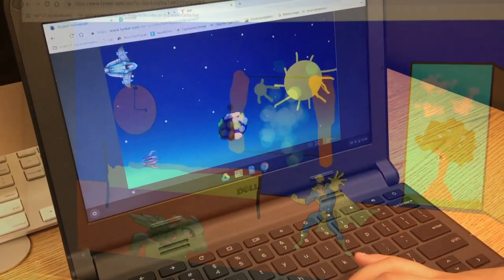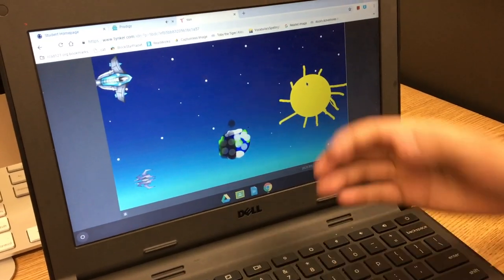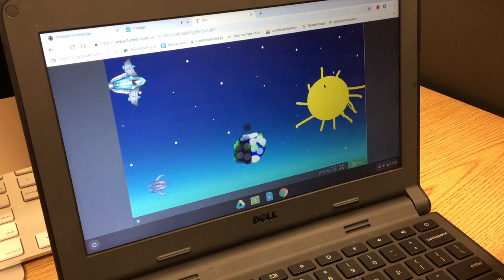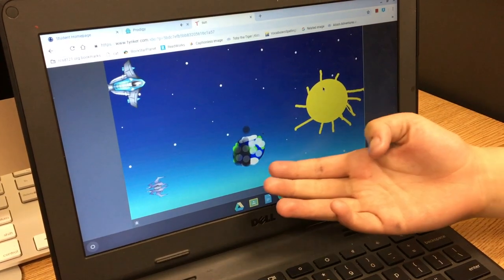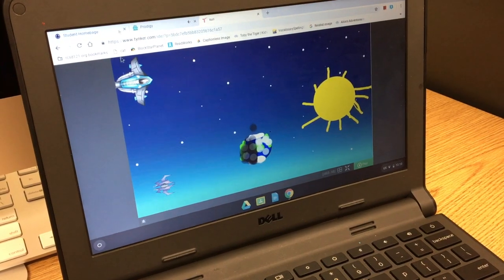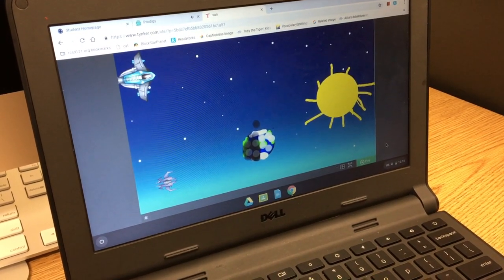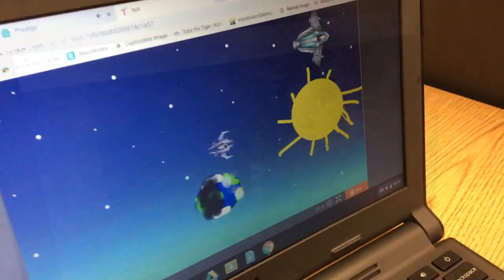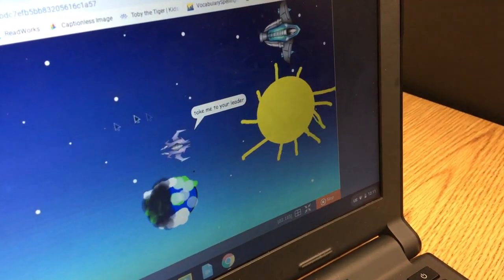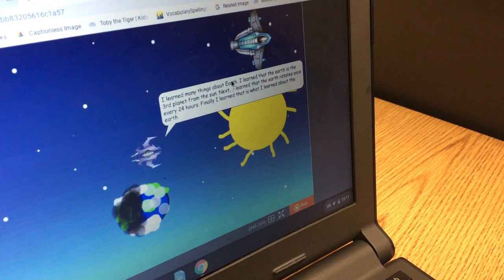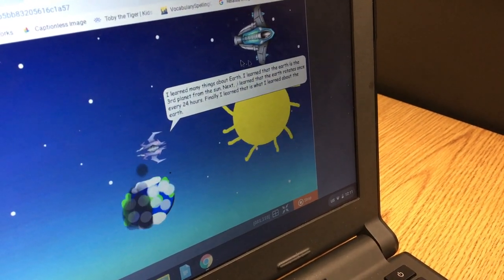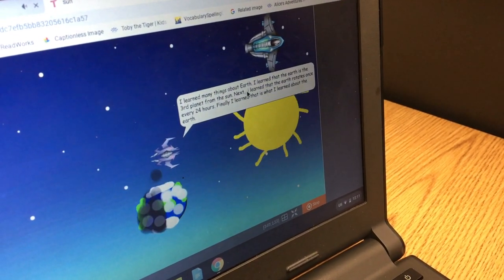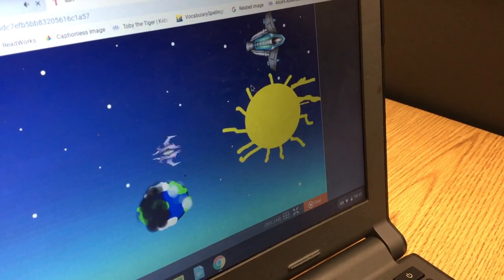So tell me about your project. So what happened, so this is my project and it is about the solar system. Here's the sun. Here is the earth and here are two spaceships. So this is what happens when I press play. Spaceship, tell me what it says. Taking me to your leader. I learned many things about the earth. I learned that the earth is the third planet from the sun. Next, I learned that the sun rotates once.